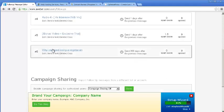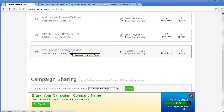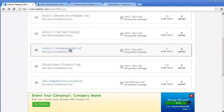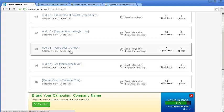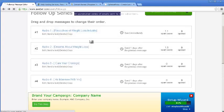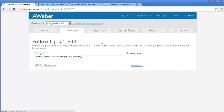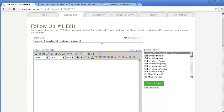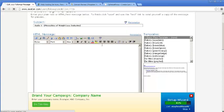And then again, sixth day, I have just a normal value-based email. So you can do a mix of value-based email plus promo emails. Because you cannot keep selling all the time, then your subscribers will unsubscribe from your list. So I just wanted to show you one of the follow-up messages that I am using.